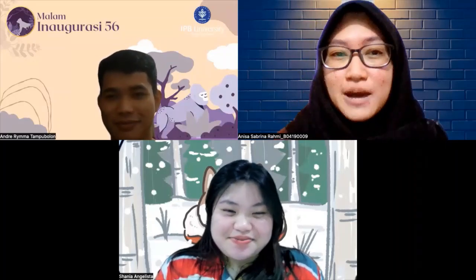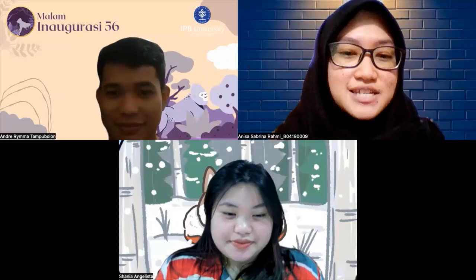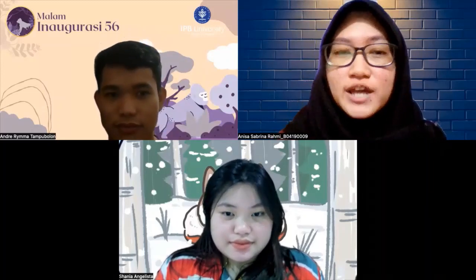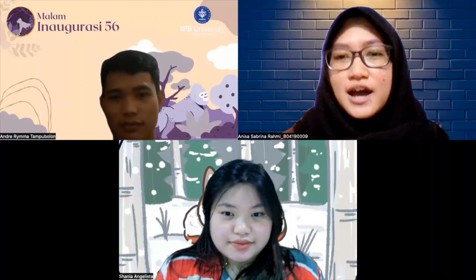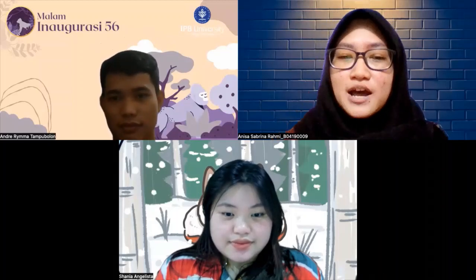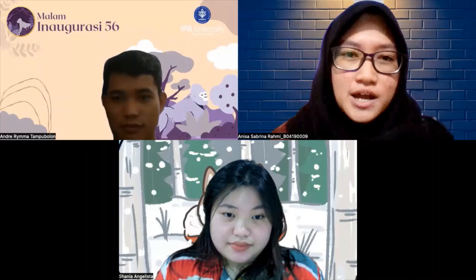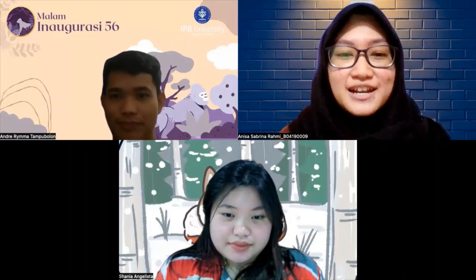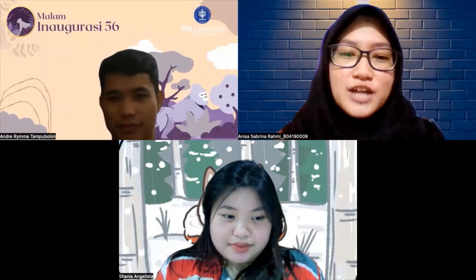Pada hari ini kita bakal bikin suatu podcast tentang salah satu topik dari mata kuliah ilmu kebidanan dan kemanjiran. Sebelumnya kayaknya kita gak lengkap kalau kita belum kenalan dulu. Perkenalkan, nama aku Anissa Sapirina Rahmi, NIM B0419009. Selanjutnya mungkin boleh dilanjut sama Andre.